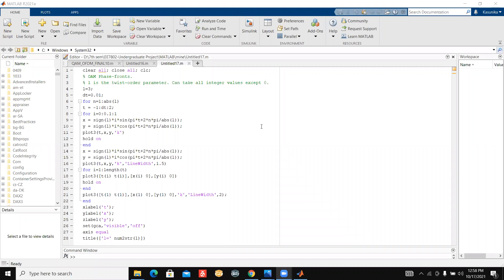Hello guys, I'm Avanti from Faculty of Engineering, University of Corona, 19th batch. Today I'm going to show how to generate a vortex wave carrying orthogonal angular momentum using MATLAB code.